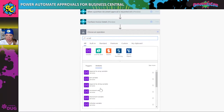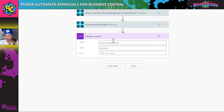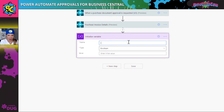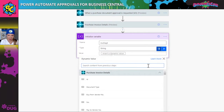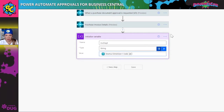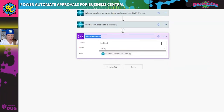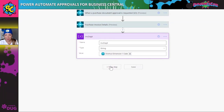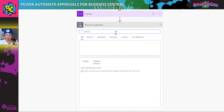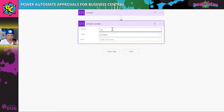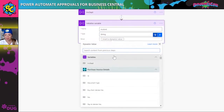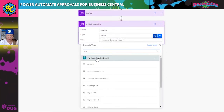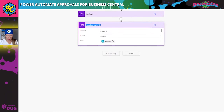Next I'm going to create variables. I like to think of variables as clean ways to use data. The first one I'll call 'invoice department,' identify it as a string, and use dynamic content to grab the shortcut dimension we looked at. Then I'll rename the step 'invoice department' as well — keeps things nice, clean, and organized. The next variable is for the invoice amount, also a string, using dynamic content for the amount field.